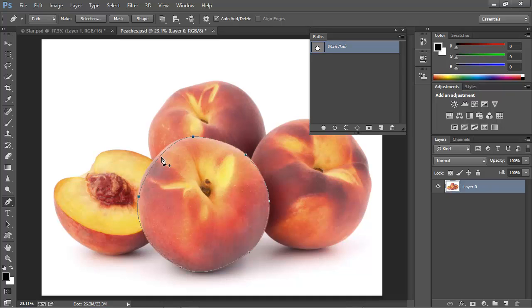You can hold down the control key in Windows or the command key on a Mac to get the white arrow tool. Now we can go back and click the anchor point to make it active and adjust the control handles as appropriate.